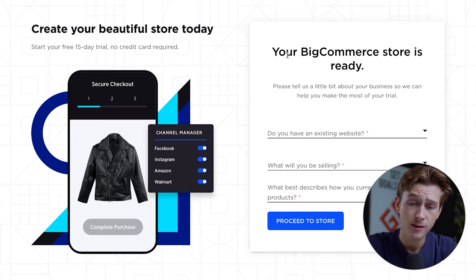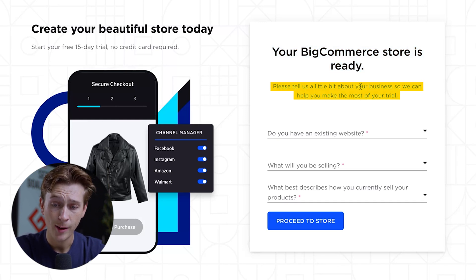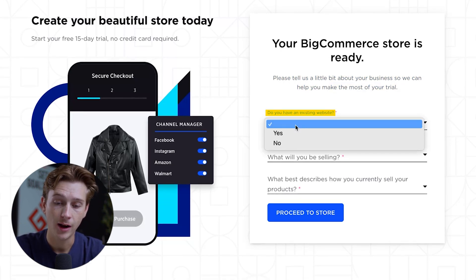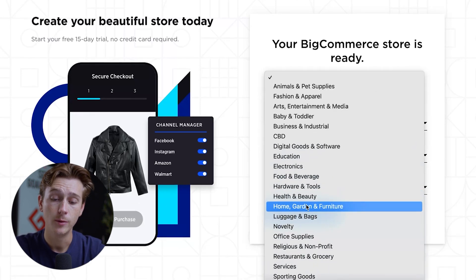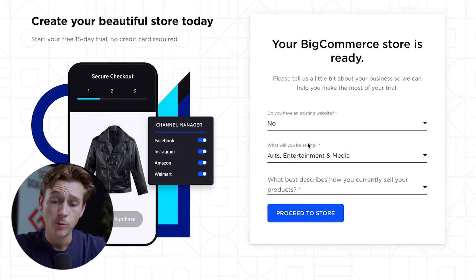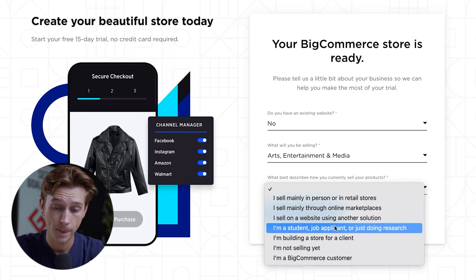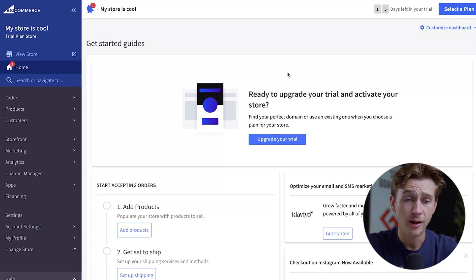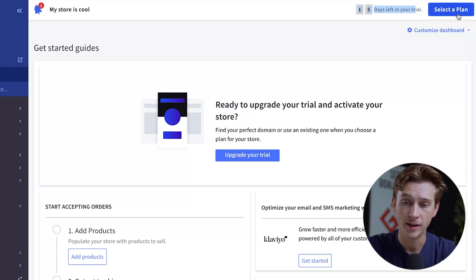Before fully entering your store, it'll display a message saying your BigCommerce store is ready. They'll ask you a few questions about your business to help make the most of your free trial. First, indicate whether you have an existing website. Then select what products you'll be selling, and choose what best describes how you currently sell. Once all that's filled out, hit the 'Proceed to store' button and you're officially inside BigCommerce's store editor.